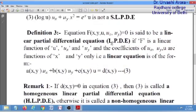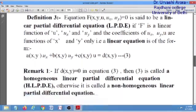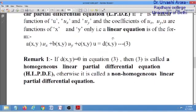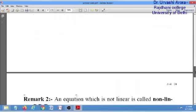Now coming to the third type: the linear partial differential equation. A general first order PDE is said to be linear if it is of the form of equation 3, where the terms of u_x, u_y, and u are separate, and the coefficients of u_x, u_y, and u are functions of x and y only, with degree 1. The right-hand side must also be a function of x and y only. If d(x,y) = 0, equation 3 is called a homogeneous linear PDE; otherwise it is non-homogeneous.